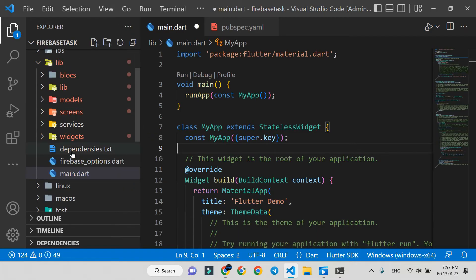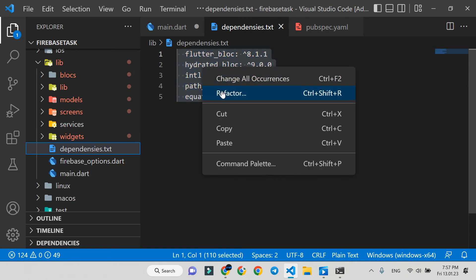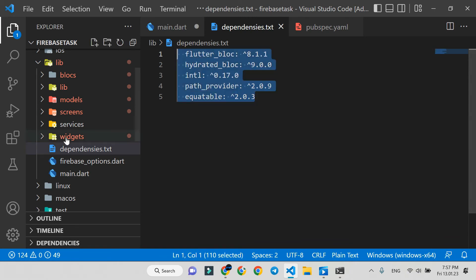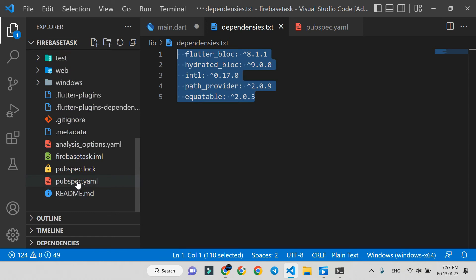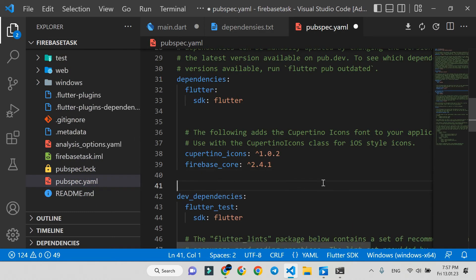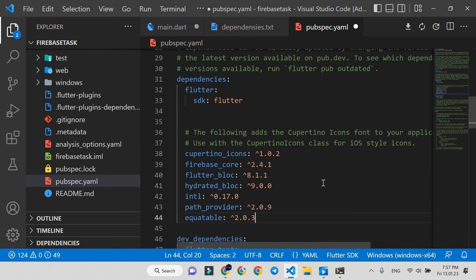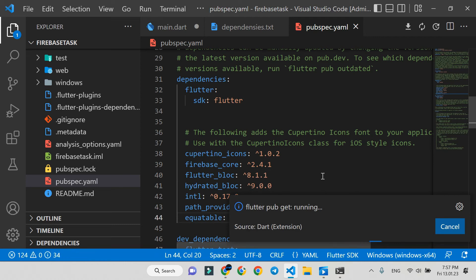Here in the text file, copy all the dependencies we used before. In the project, we're using hydrated bloc version 9, and it's already migrated. Paste them and run flutter pub get command.